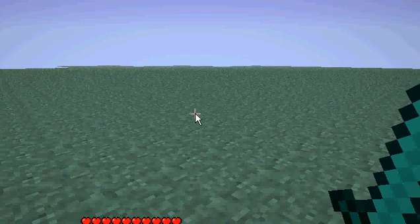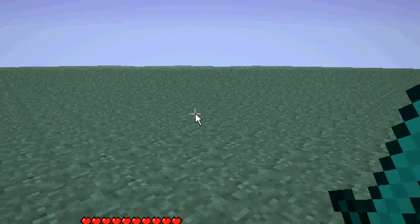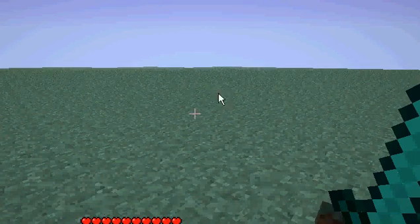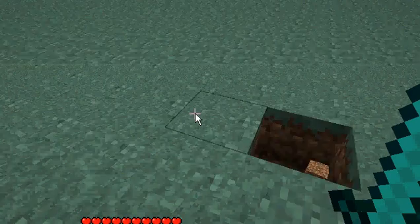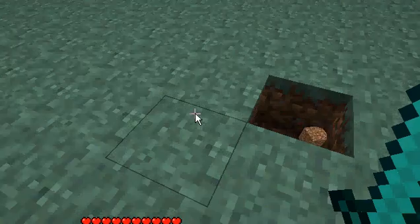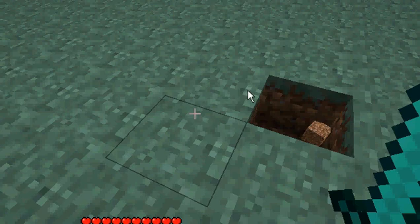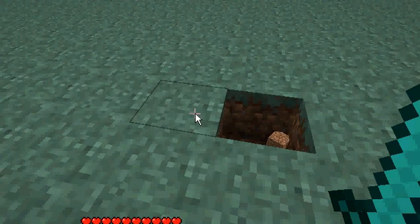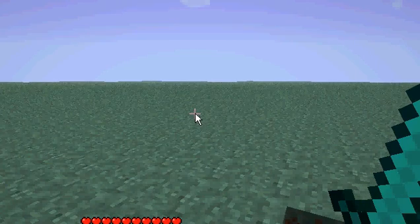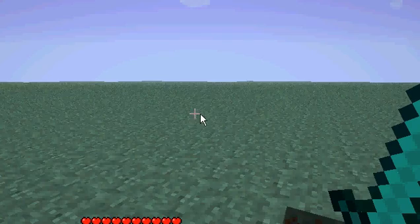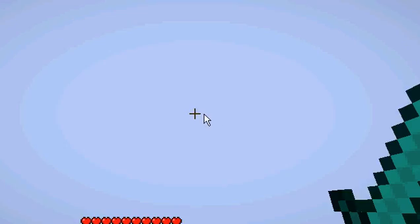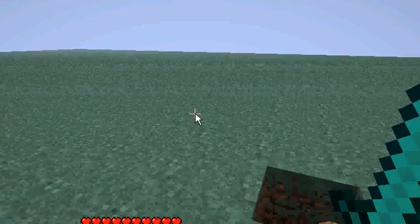The IDs for the planes I'll put in the description so you can use the /give command to get your planes and you don't really have to work for them.